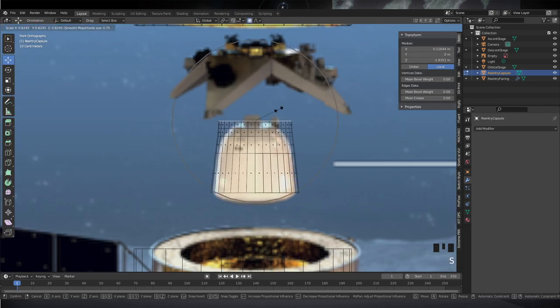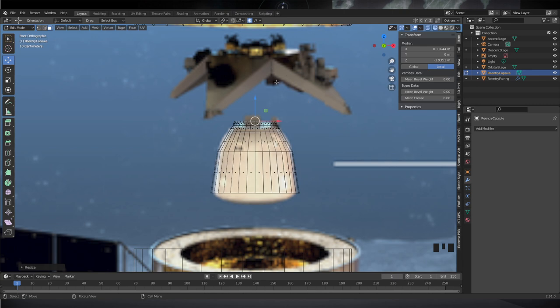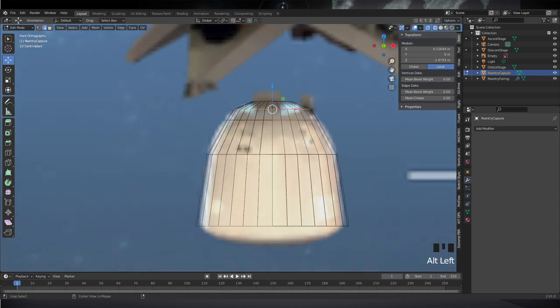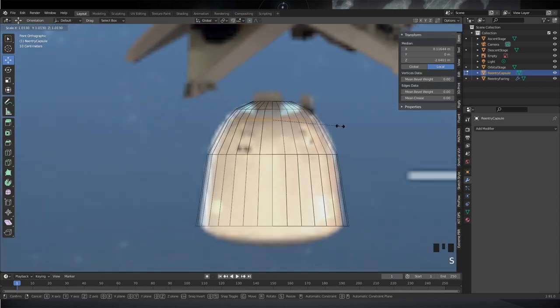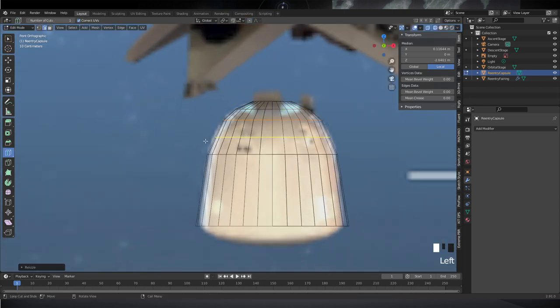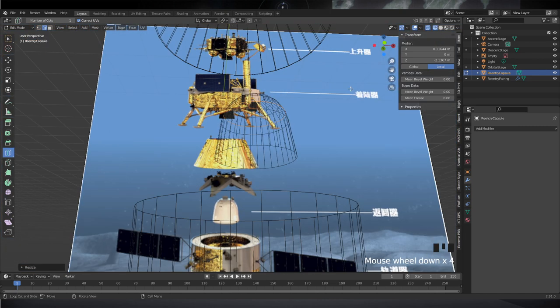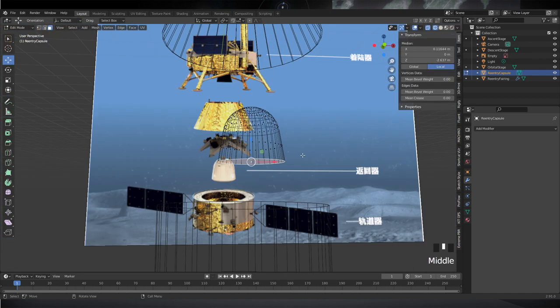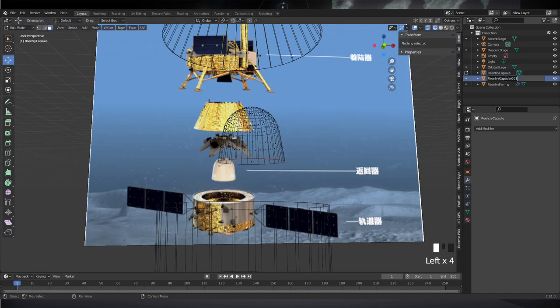You can see at the bottom right of the main window the keys that I'm pressing. If you want to follow something or check something out and want to slow down the video, remember there is a function on YouTube for that.